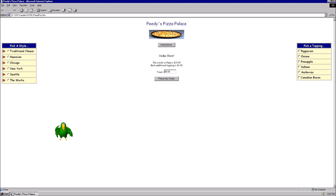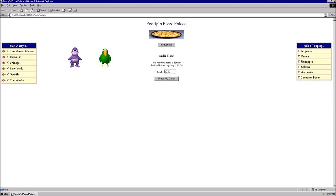Man, this job sucks. Guess I should wait for customers again. Well, hello there. I'm Bonzi. Okay, and what would you like to order?